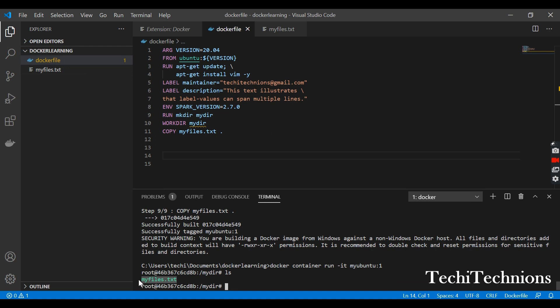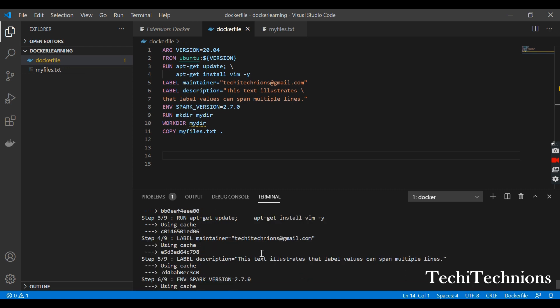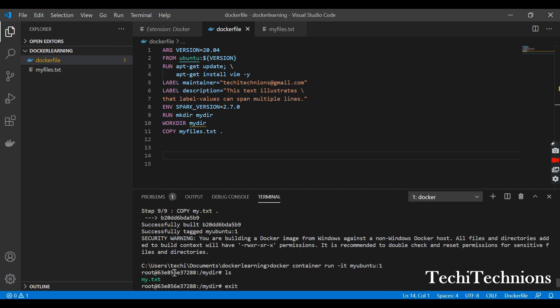So that previous image was removed and this was added. I can add one more file in front of you, there is no issue. Just I will make a new folder here.